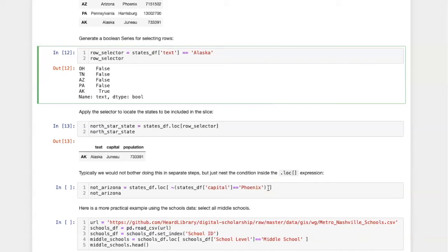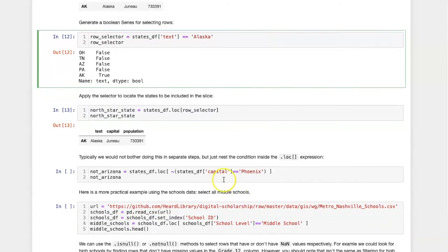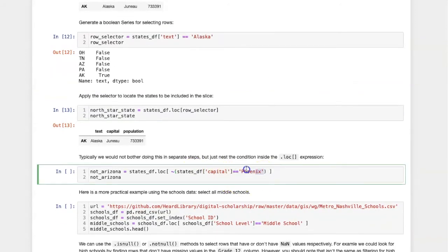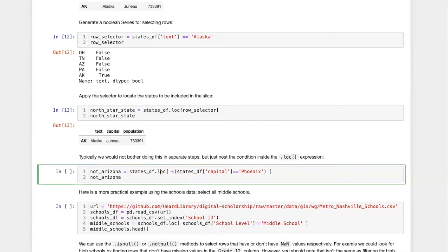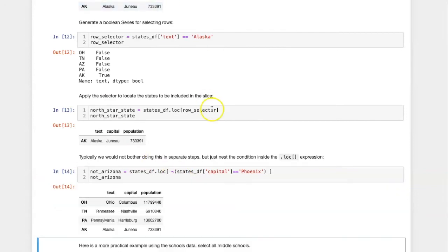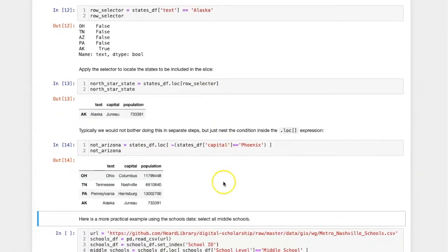Here is a more complicated example. The condition that I'm starting with is that the capital name is equal to Phoenix. However, I'm then applying a negation to say that the condition are capitals that are not equal to Phoenix. I pass that boolean into loc, and I have a list of all the states whose capital is not Phoenix. In other words, all the states other than Arizona.